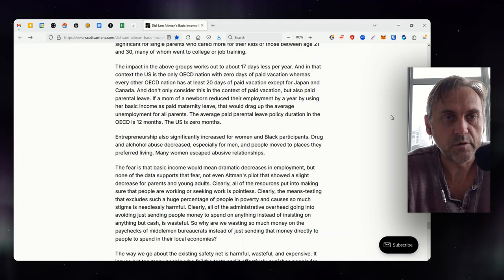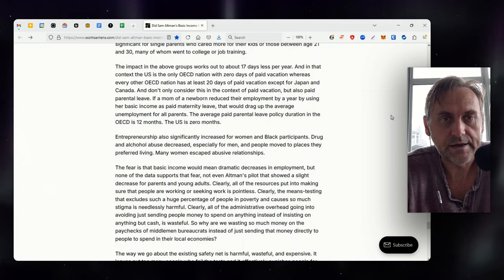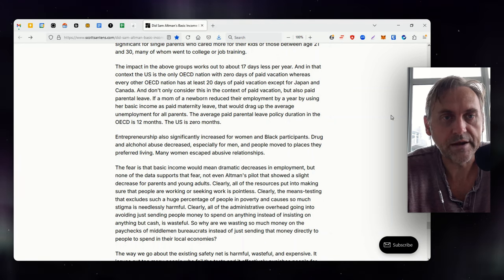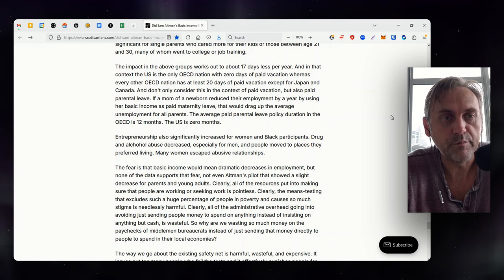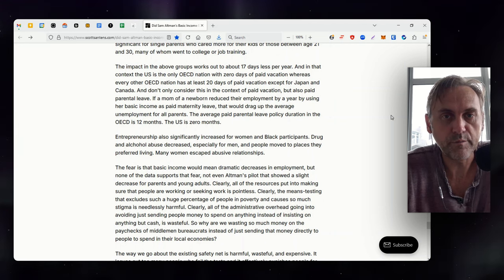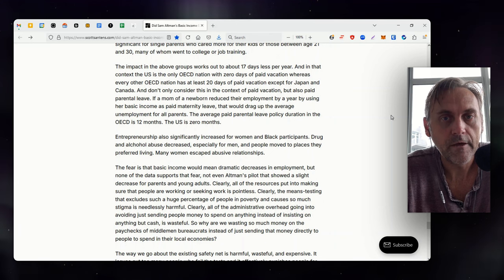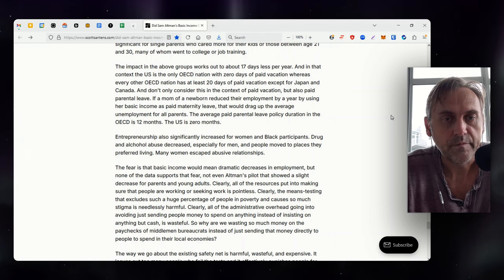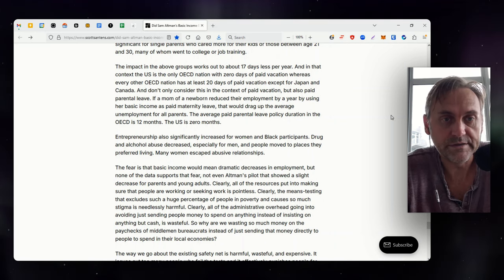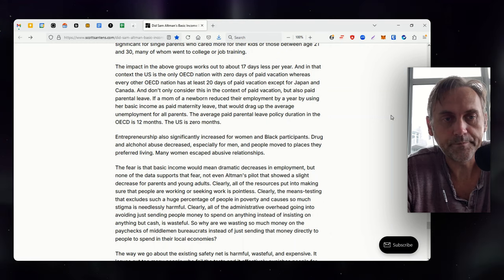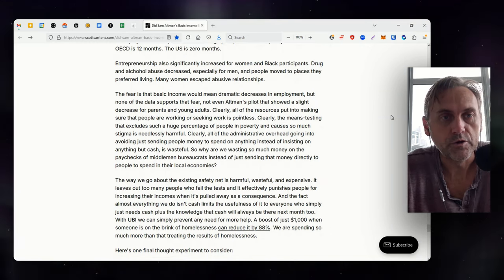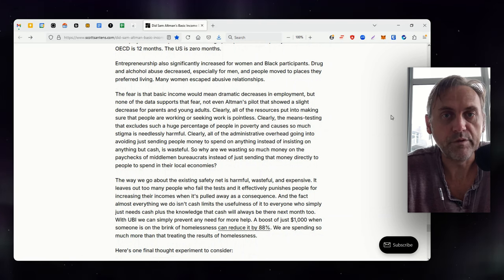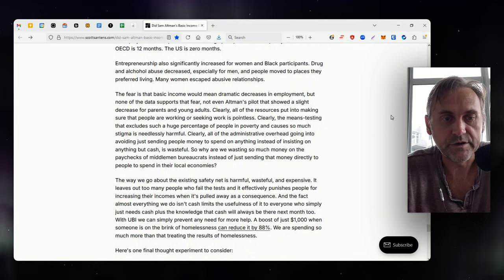And in that context, the US is the only OECD nation with zero days of paid vacation, whereas every other OECD nation has at least 20 days of paid vacation except for Japan and Canada. Don't only consider this in the context of paid vacation, but also paid parental leave. If a mom of a newborn reduced their employment by a year by using her basic income as paid maternity leave, that would drag up the average unemployment for all parents. The average paid parental leave policy duration in the OECD is 12 months. The US is zero months. Entrepreneurship also significantly increased for women and black participants. Drug and alcohol abuse decreased, especially for men and people who moved to places they preferred living. Many women escaped abusive relationships.